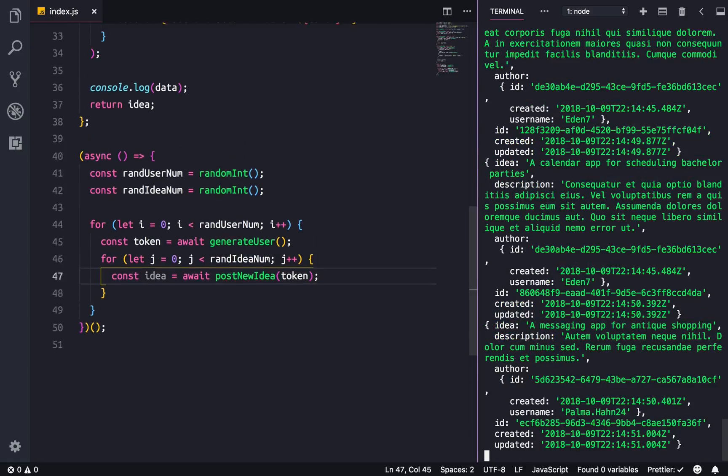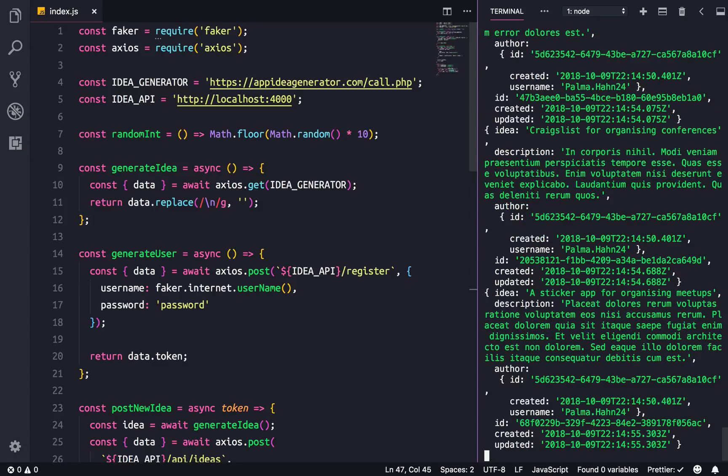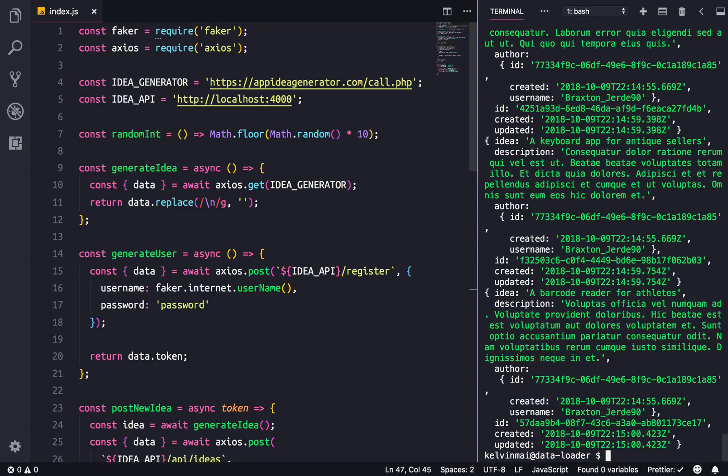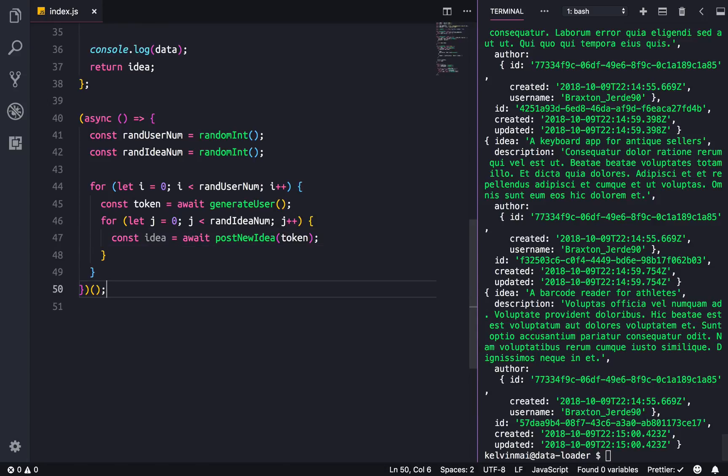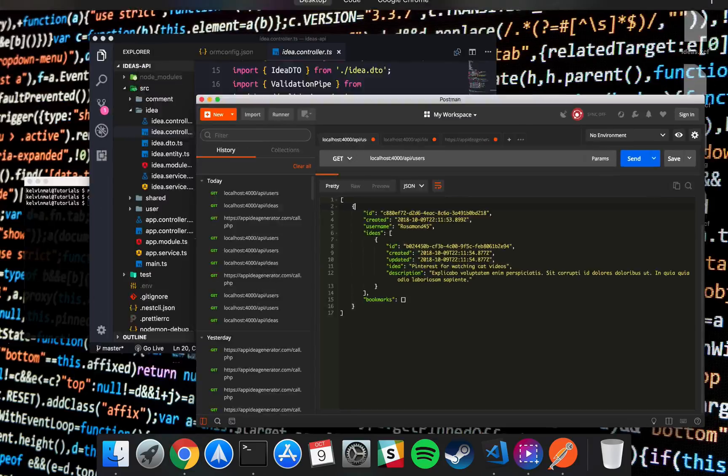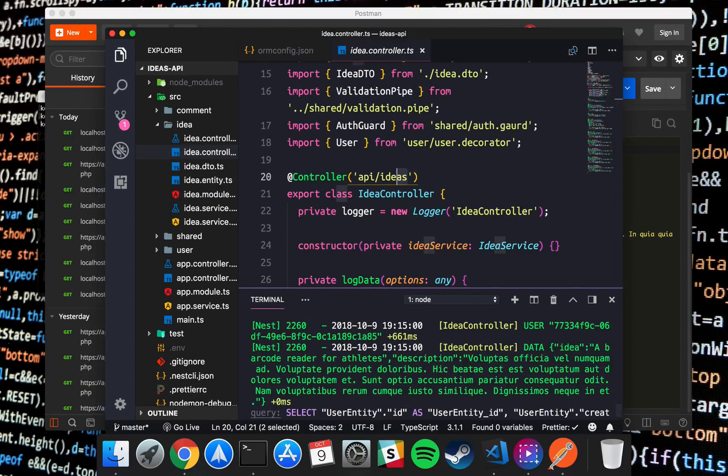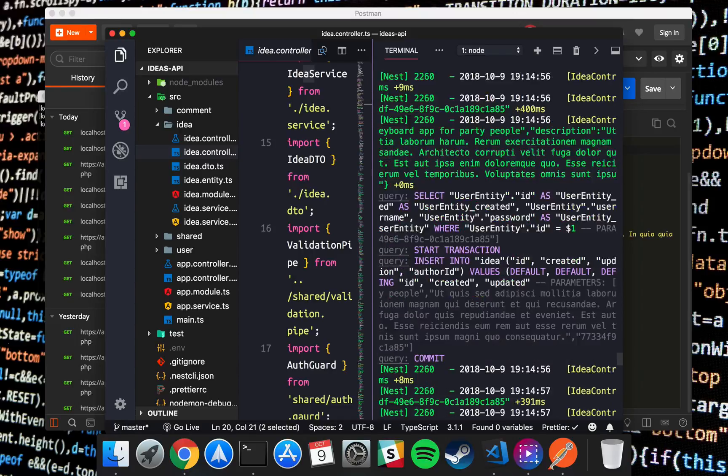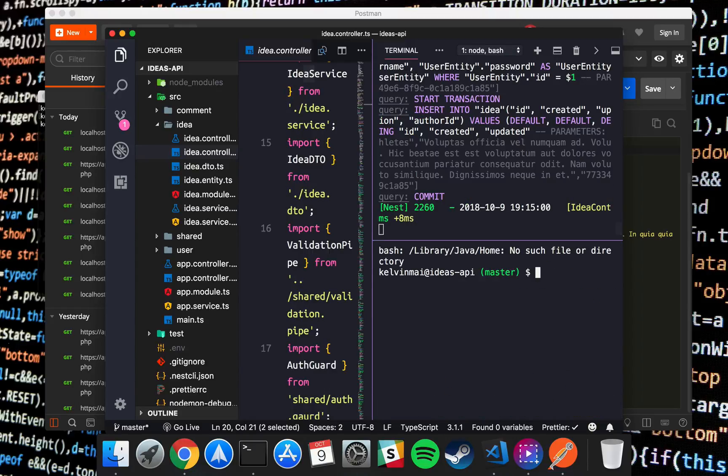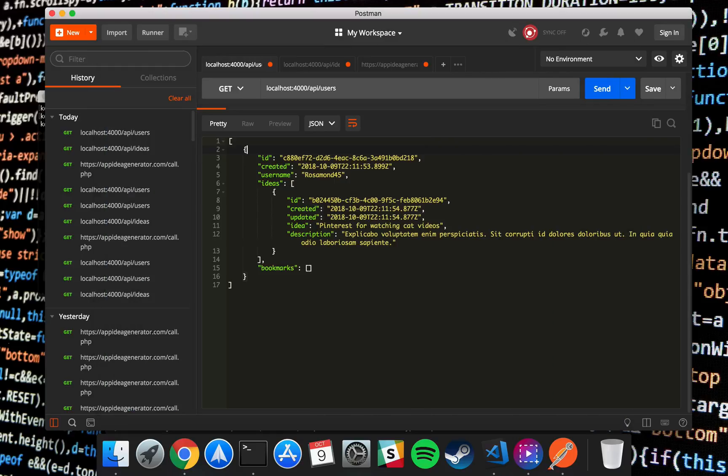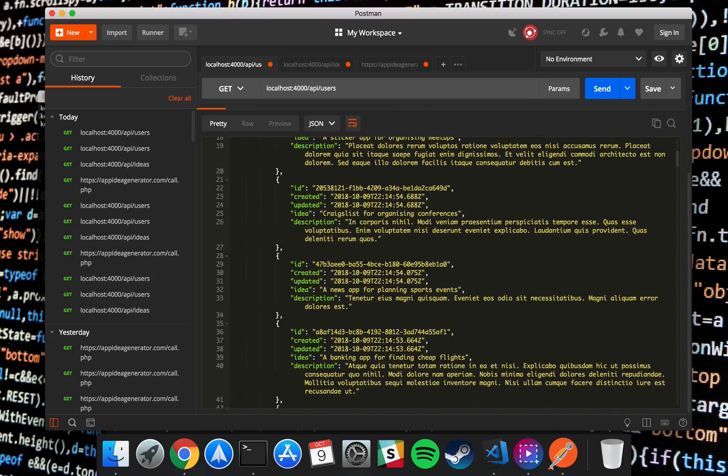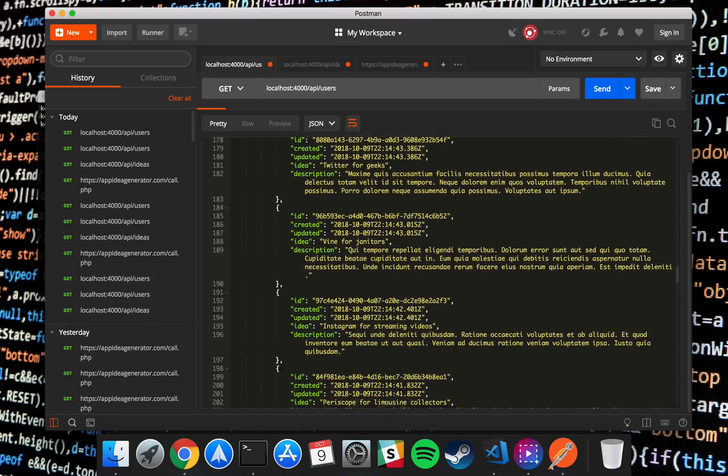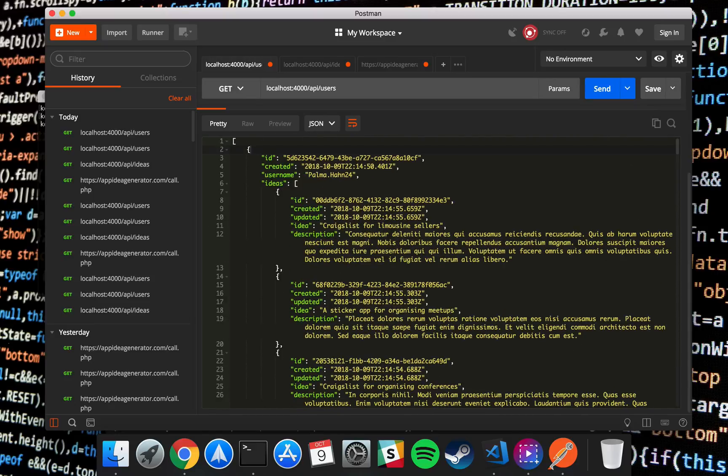So let's see. The maximum number of users that we're creating is 10, the maximum number of ideas that we're creating for each user is 10, so we have possibly a hundred new ideas and 10 new users. Let's test our database. Actually it's probably gonna be very cool to see how much data our logs are doing. That's quite a bit. Okay, so let's see our users. We have Paul Mahan, bunch of ideas, Braxton Jerd. Well, you get the picture, we have data in our database now.